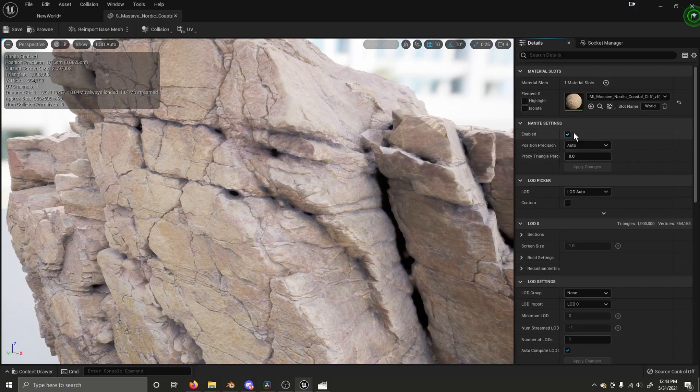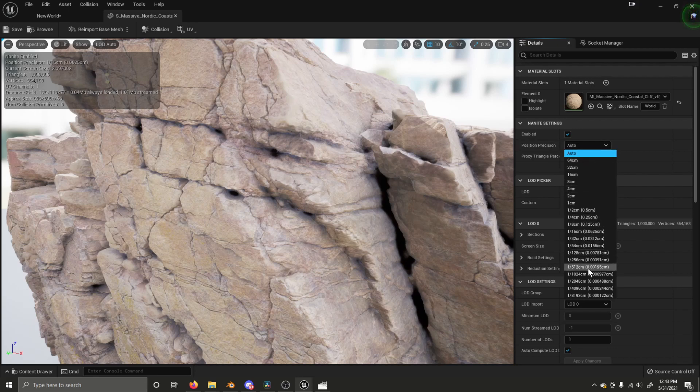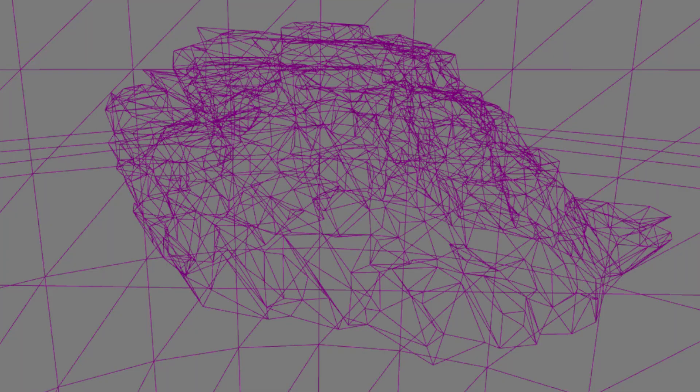Epic is working to get deformation supported by Nanite in the future. Static meshes that are using Nanite have additional options which can be found in the Details panel inside of the Mesh Editor. Position Precision changes how Nanite quantizes mesh vertex data to maximize memory density and minimize disk footprint. The Auto Precision setting lets Nanite choose the best precision for any given mesh or situation.